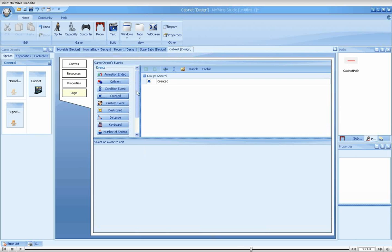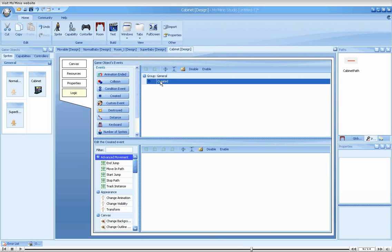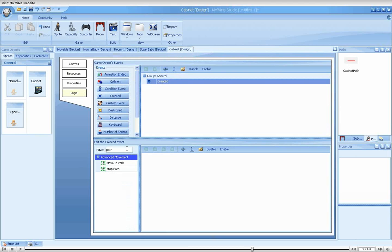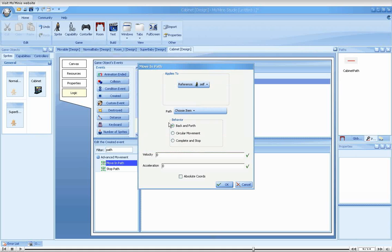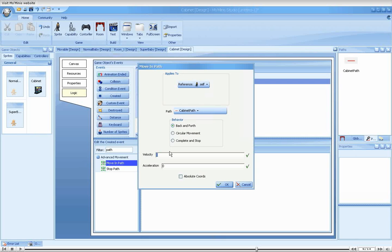Now, we'll add a created event to the cabinet and append a move in path action. Self is the right target. We'll select our newly created path. Back and forth is also good, and we'll give it some speed.